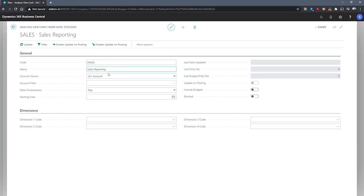Under account source, we can select either GL account or cash flow account. Cash flow account can be used if we're setting up an analysis view for cash flow forecasting. As we're not for this demonstration, we'll stick with GL account and we'll be making use of GL entries.